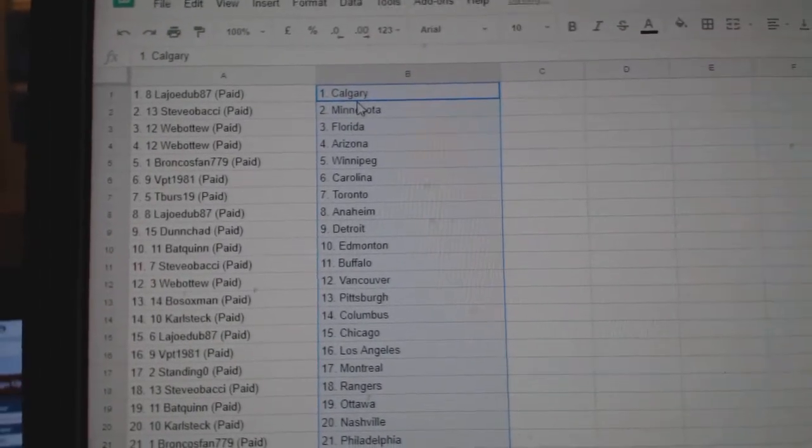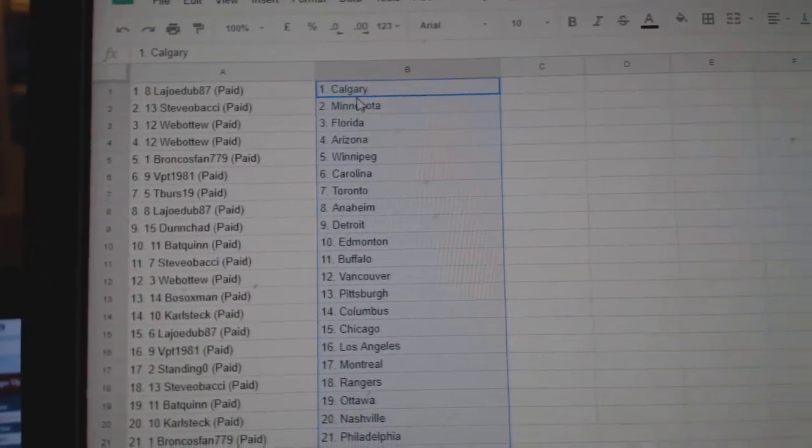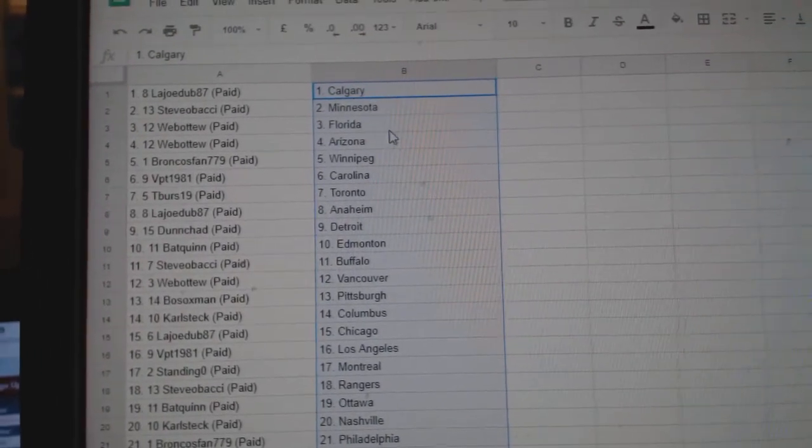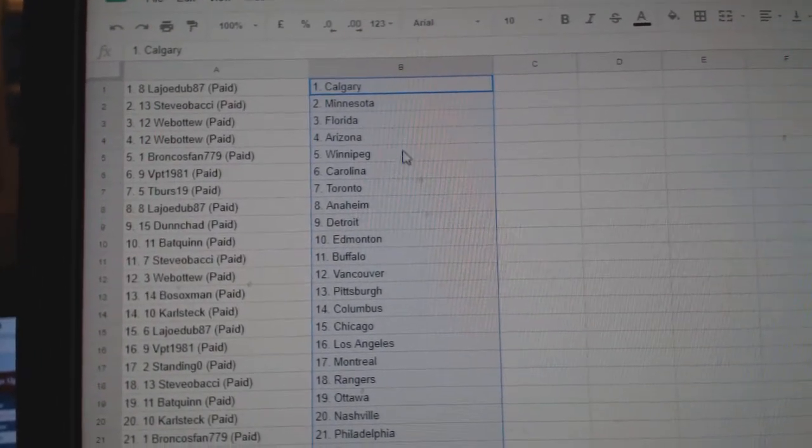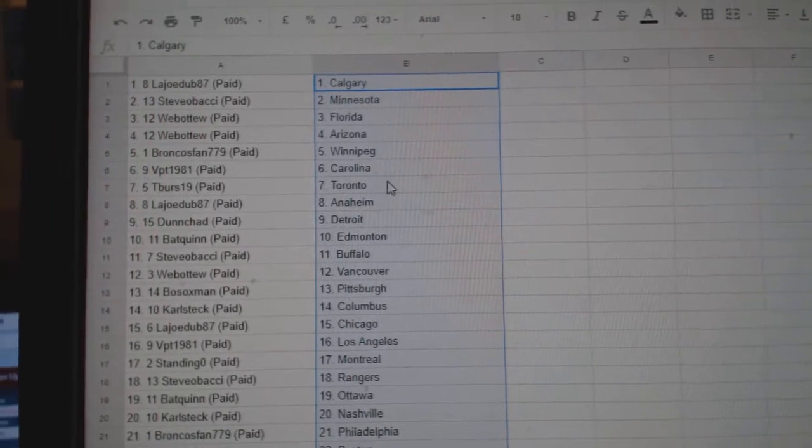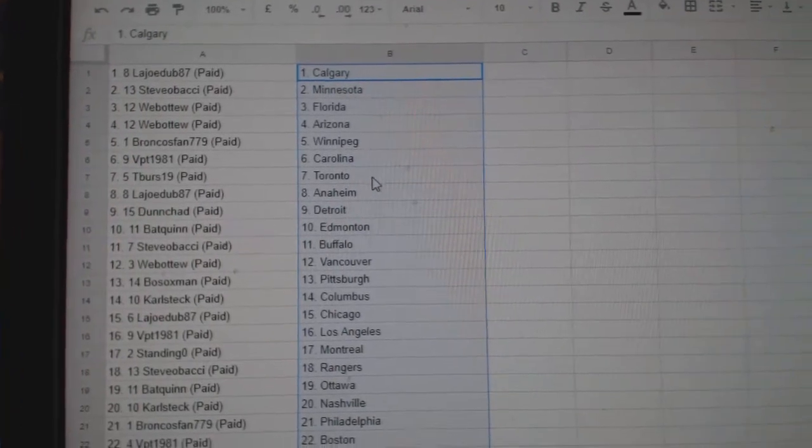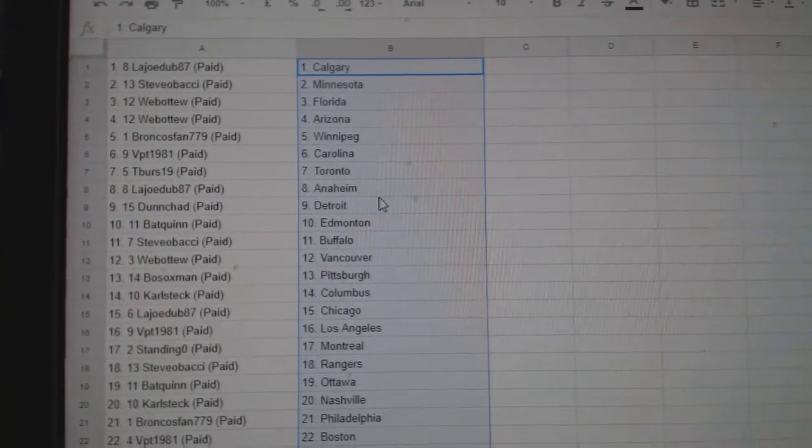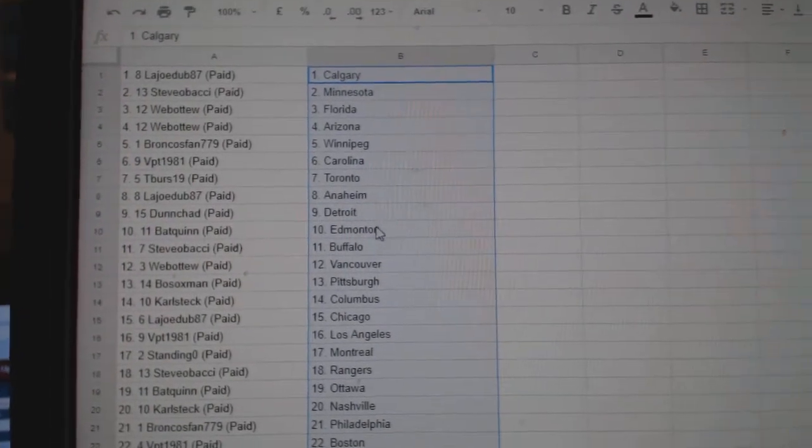So LA Joe is Calgary, Steve Obadgie Minnesota, Web02 Florida, Arizona, Broncos Van Winnipeg, BPT Carolina, T versus Toronto, LA Joe Dub Anaheim, Dunshad Detroit.